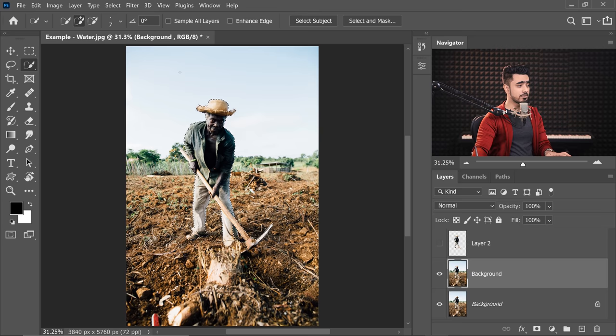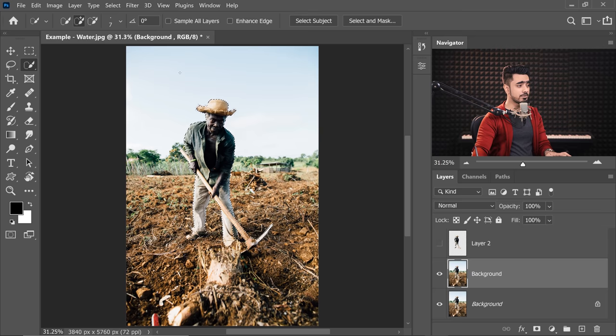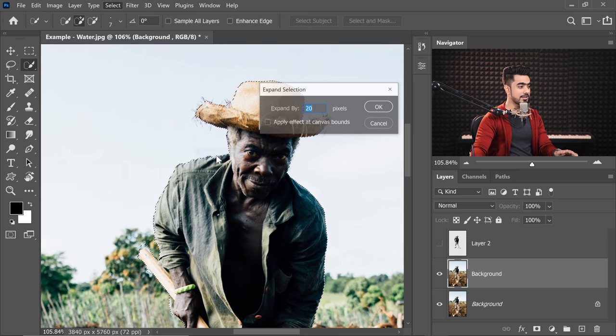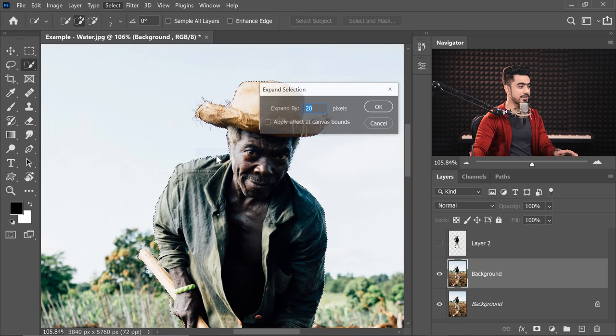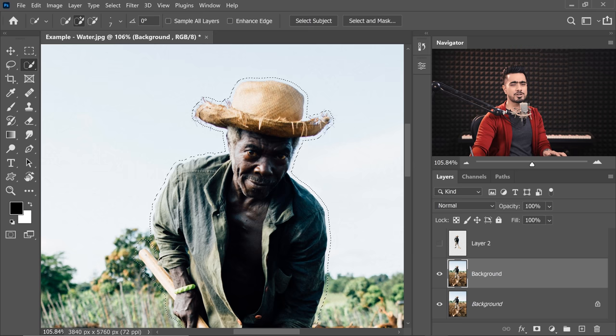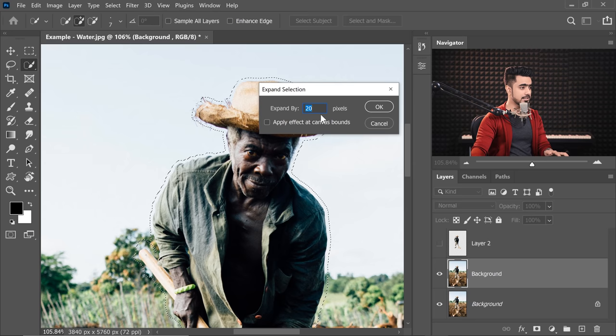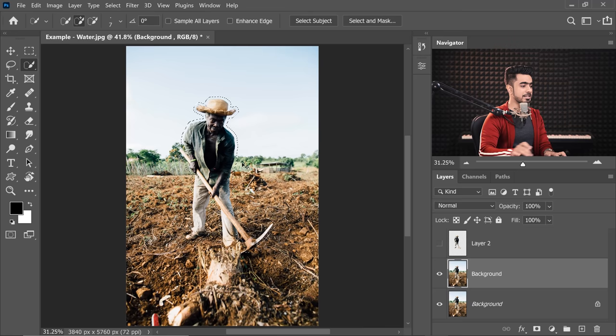After that, we have to make sure that in the background layer, we don't have the subject. First of all, let's activate the selection again by holding the Ctrl or Command and clicking on the thumbnail of the subject. Let's go to the background. Now to remove the subject from the background, we just have to fill it. But before we fill it, make sure we give it some space, otherwise there might be some edges left behind. So let's extend the selection by going to Select, Modify, and then Expand and expand it by about 30 pixels.